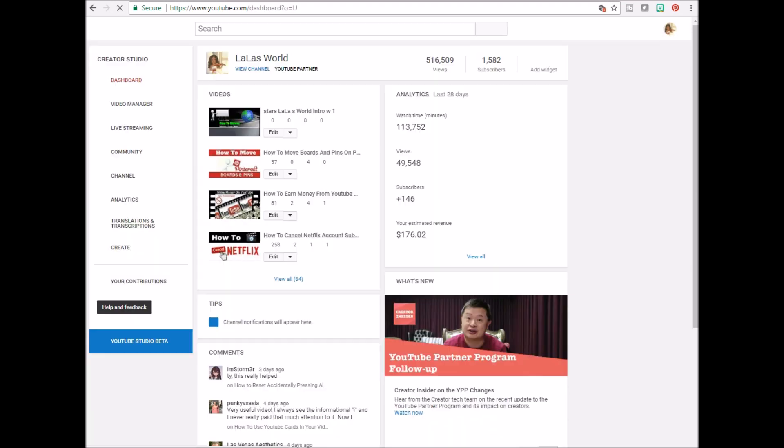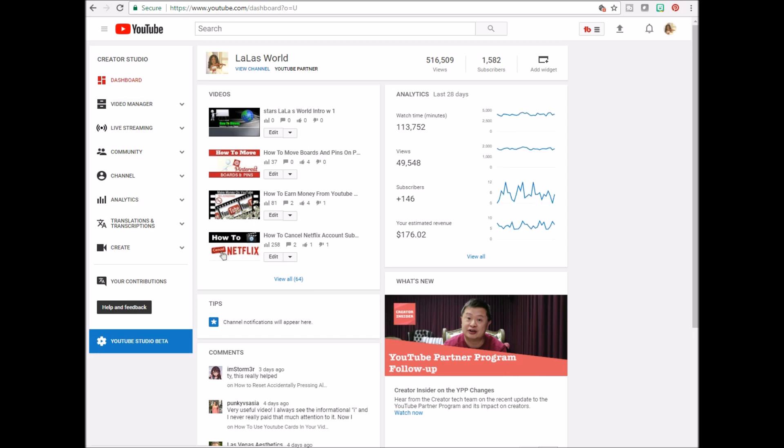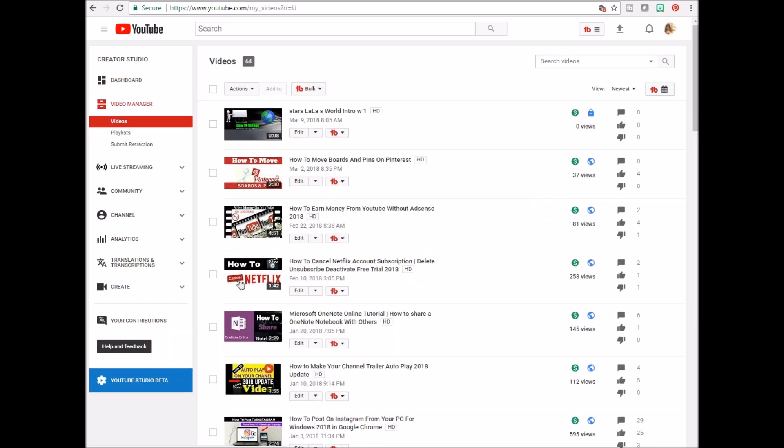From there, look over to the left and click Video Manager. Now from here, there are two ways to delete videos from your YouTube channel.